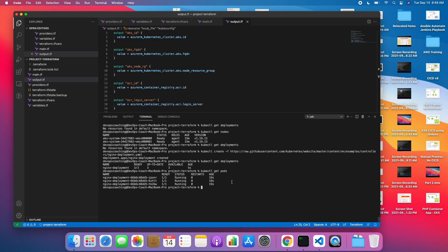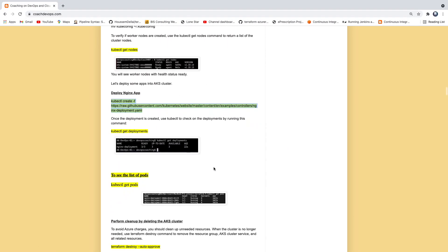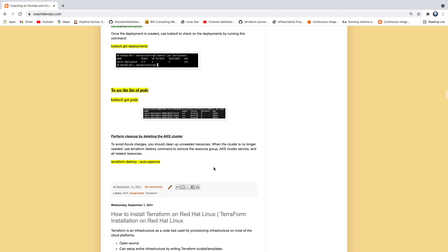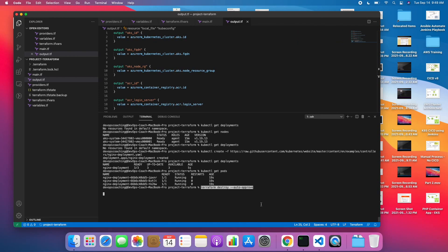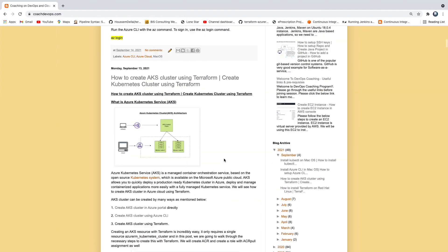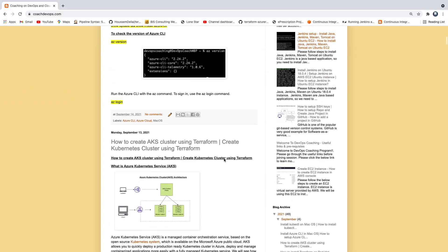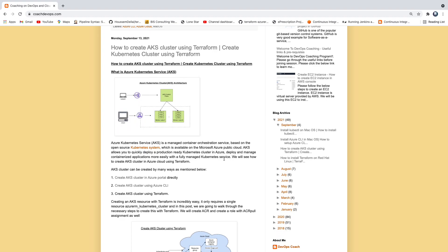Last but not least — after you set up the cluster, you want to delete it because if you don't, you will be charged by Azure Cloud. To avoid all the charges and perform cleanup, you can run terraform destroy -auto-approve. This command is going to clean up everything you have created. That's how you create an AKS cluster in Azure Cloud using Terraform. Thank you for watching, folks.